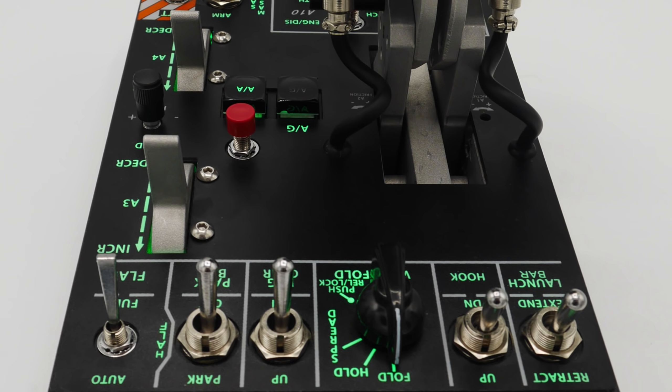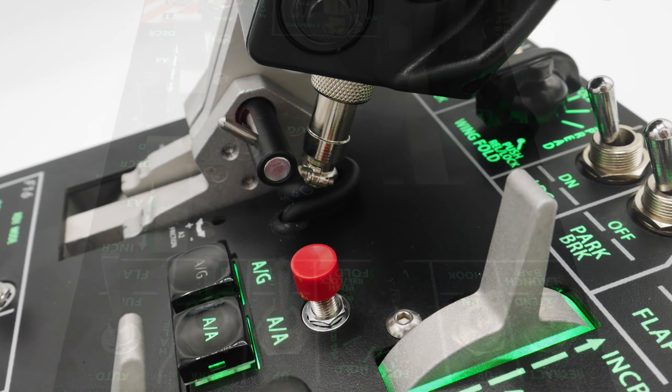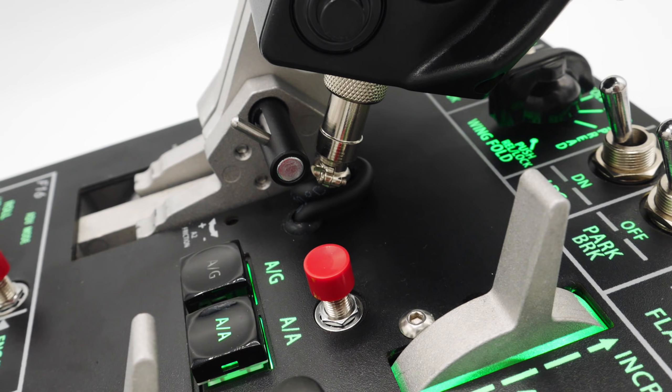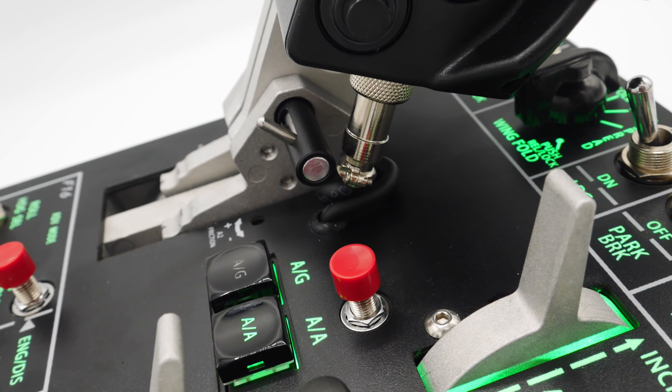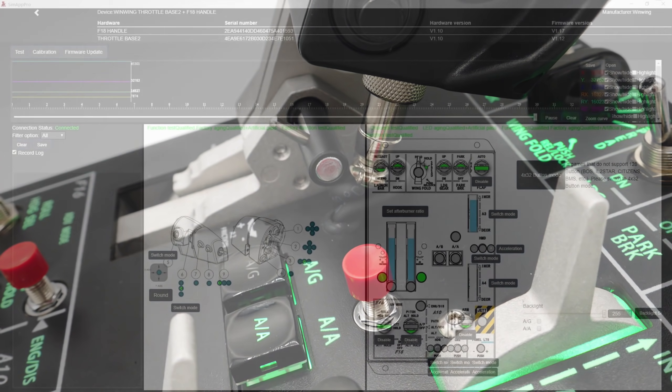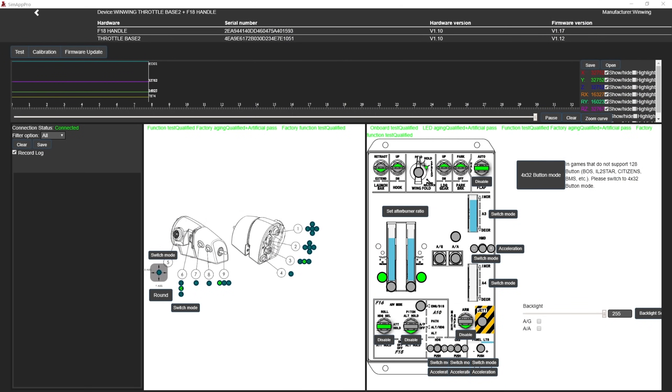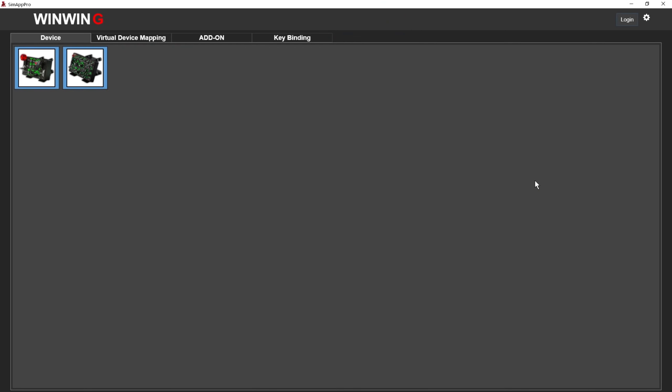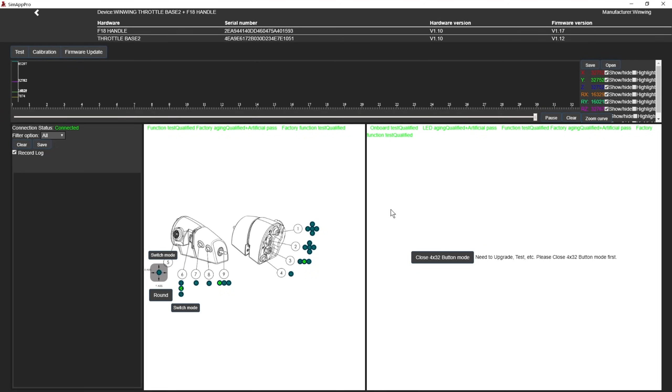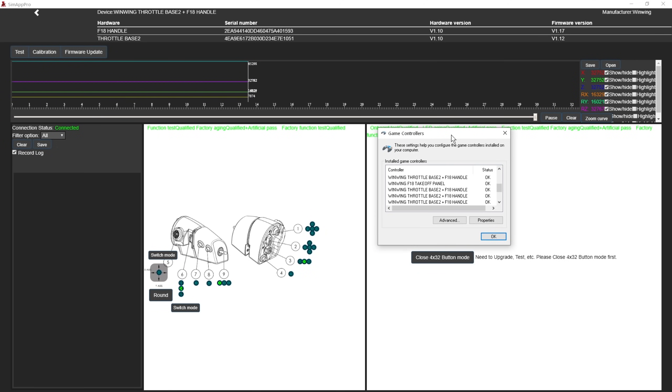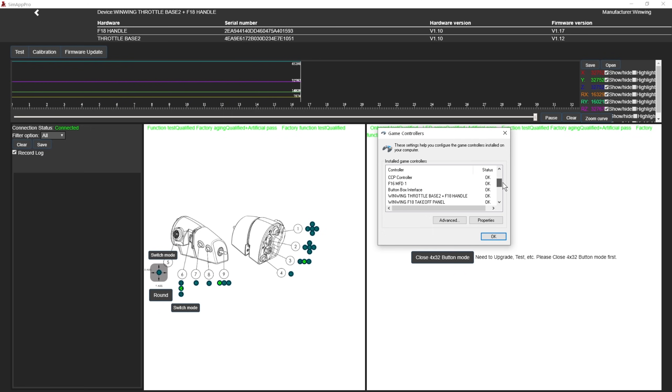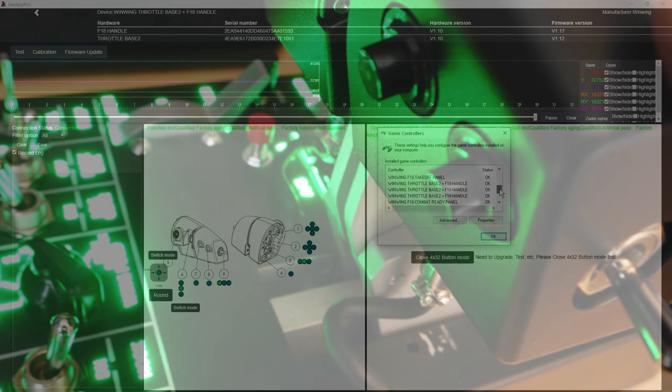This has the common issue of older games not supporting more than 32 inputs per device. WinWing have tried to resolve this by adding a 4x32 button mode, which divides your throttle into 4 unique devices, making the controls binding a little odd, but possible without needing to set up virtual keyboard presses. This is an experimental feature at the moment and unfortunately this means you lose the ability to program the base axes.